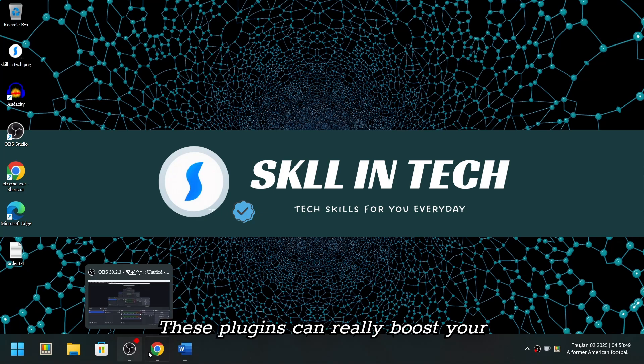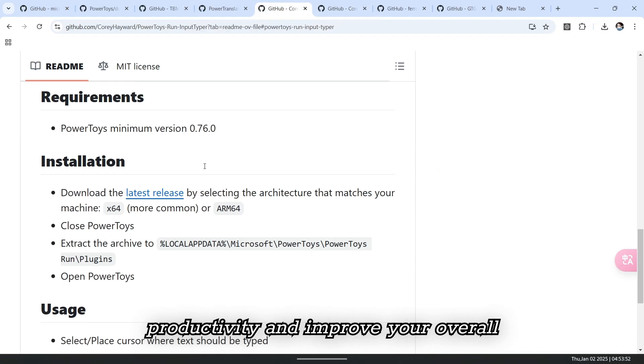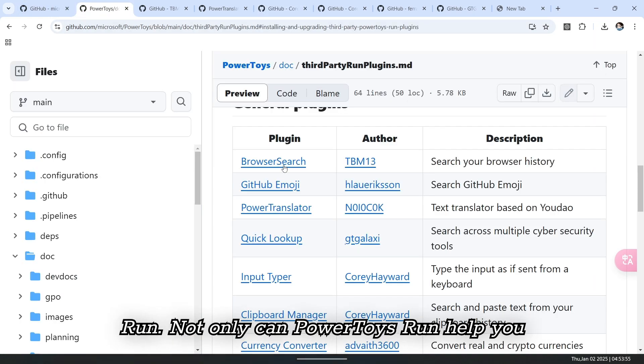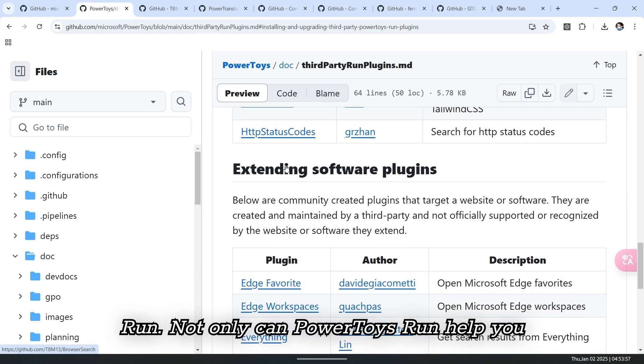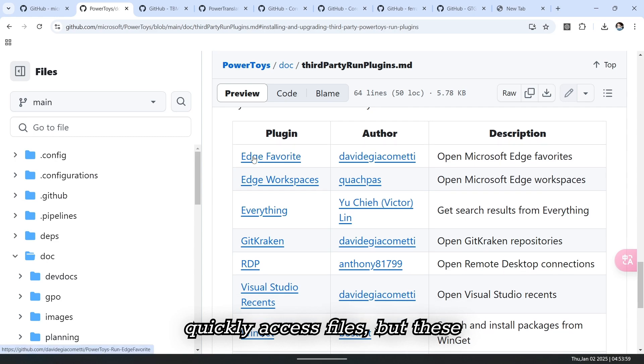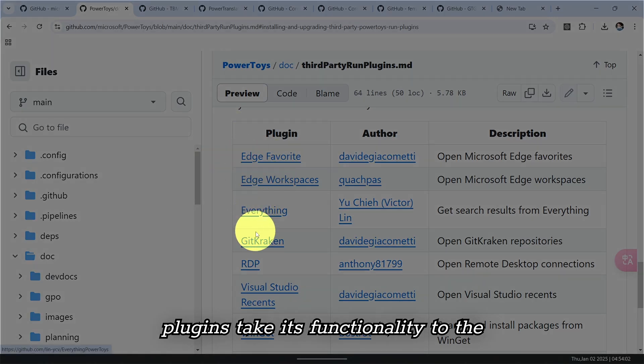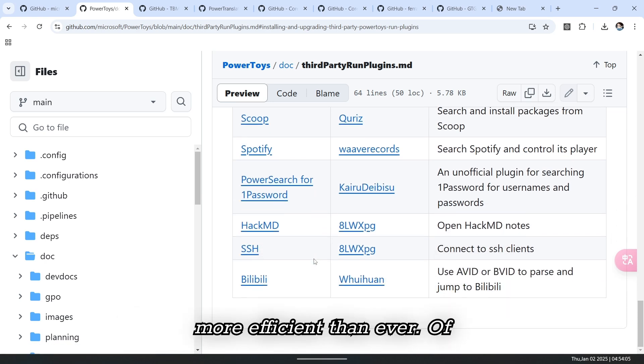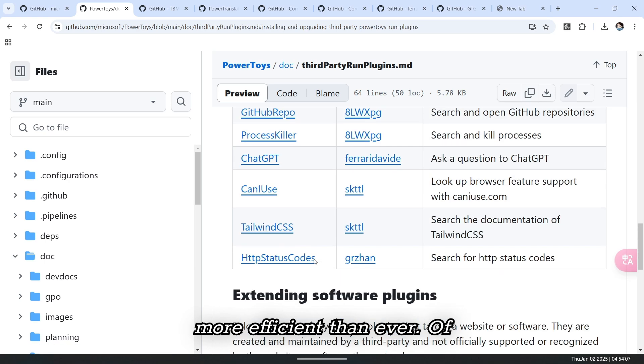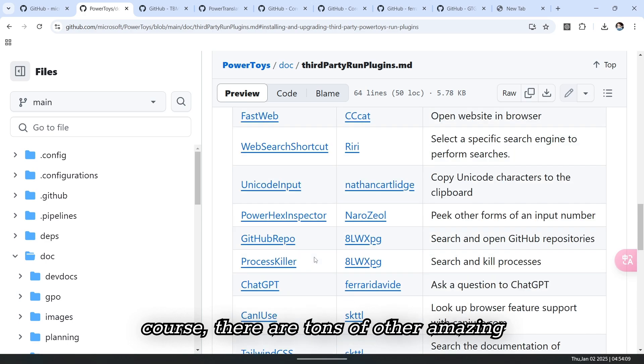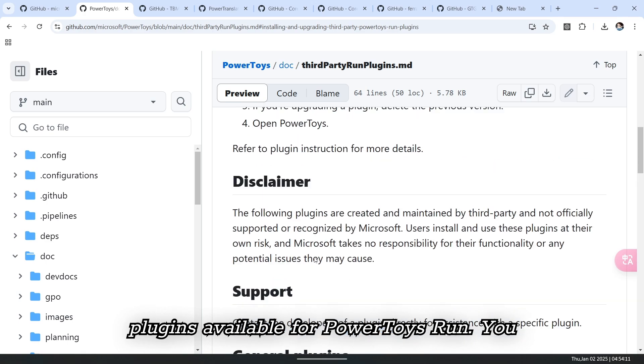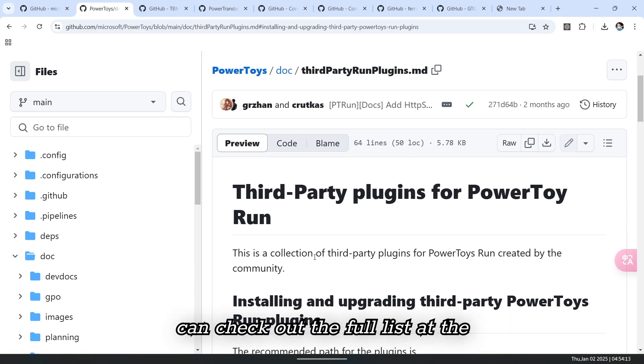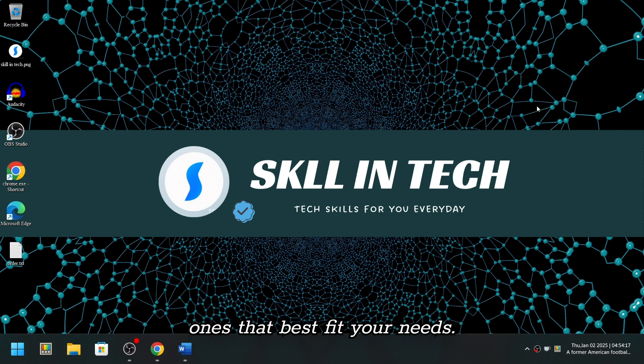These plugins can really boost your productivity and improve your overall computing experience when using PowerToys Run. Not only can PowerToys Run help you quickly access files, but these plugins take its functionality to the next level and make your computer usage more efficient than ever. Of course, there are tons of other amazing plugins available for PowerToys Run. You can check out the full list at the PowerToys Run plugin list and choose the ones that best fit your needs.